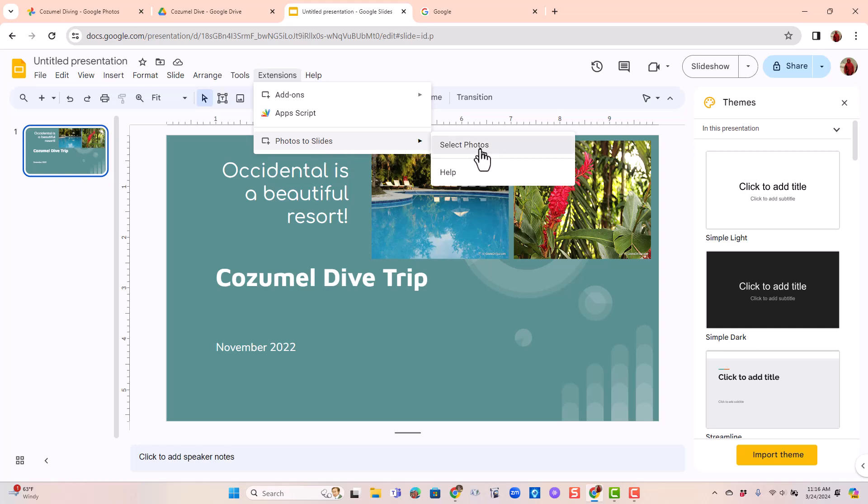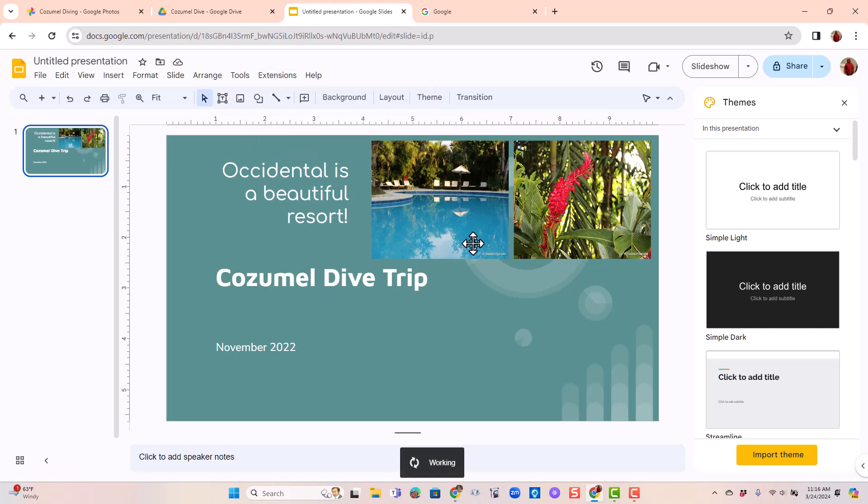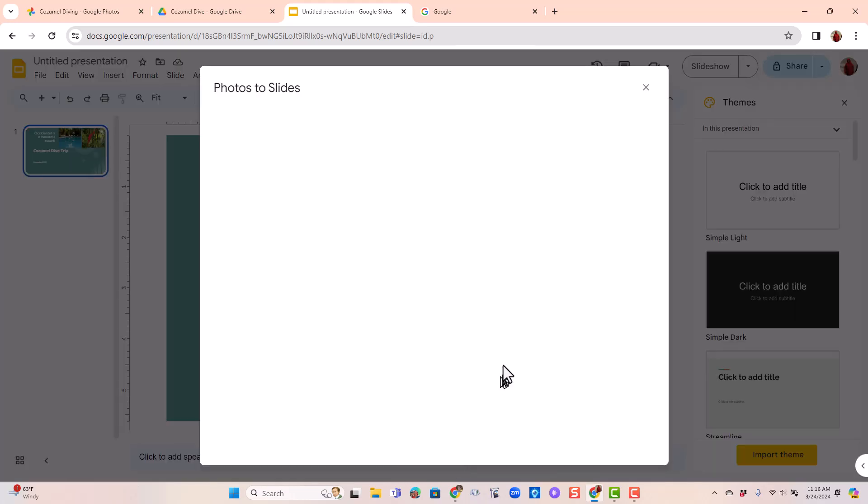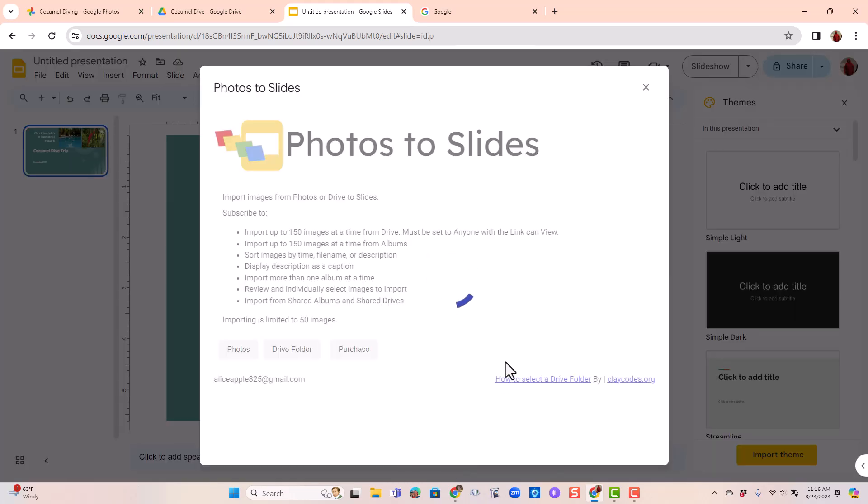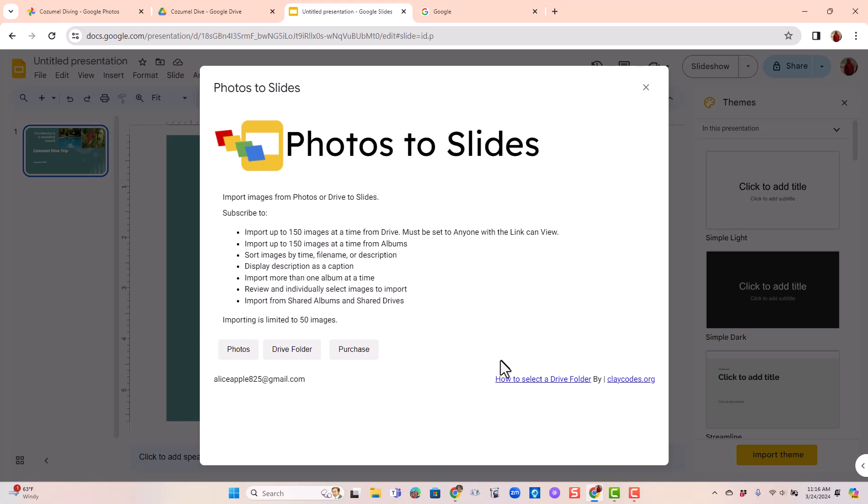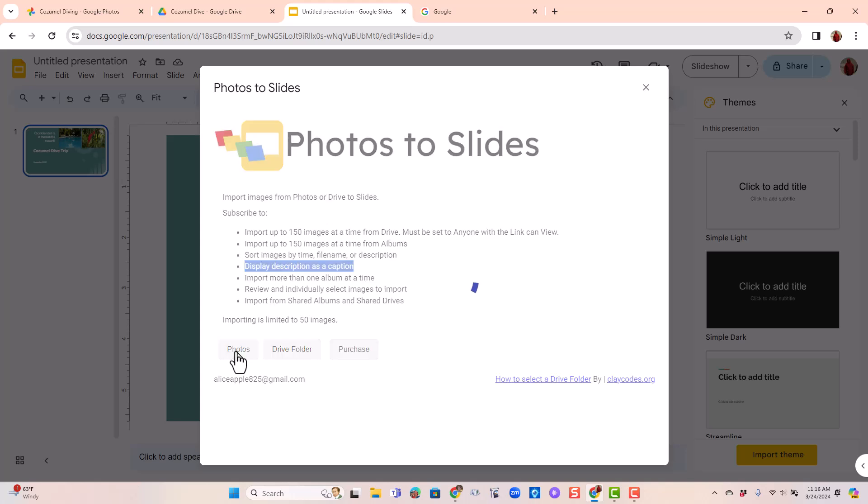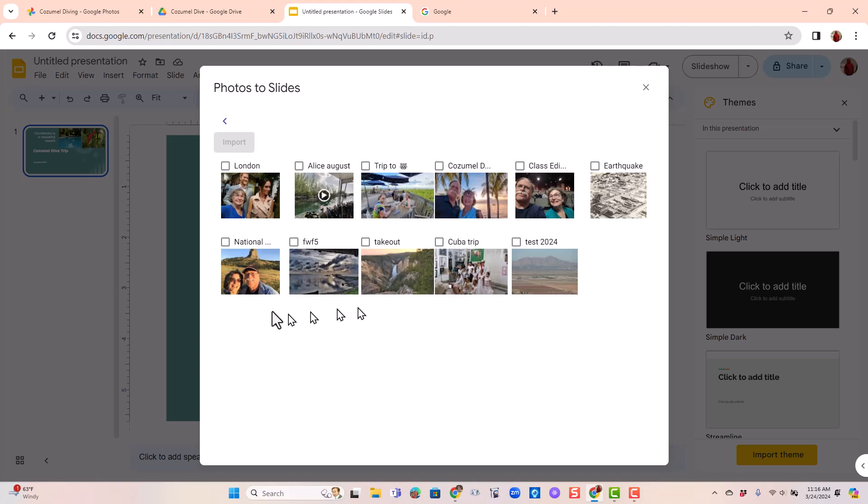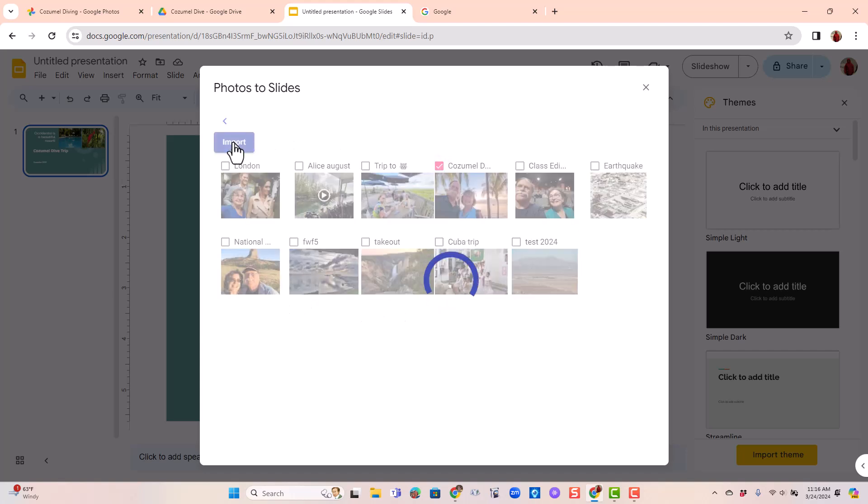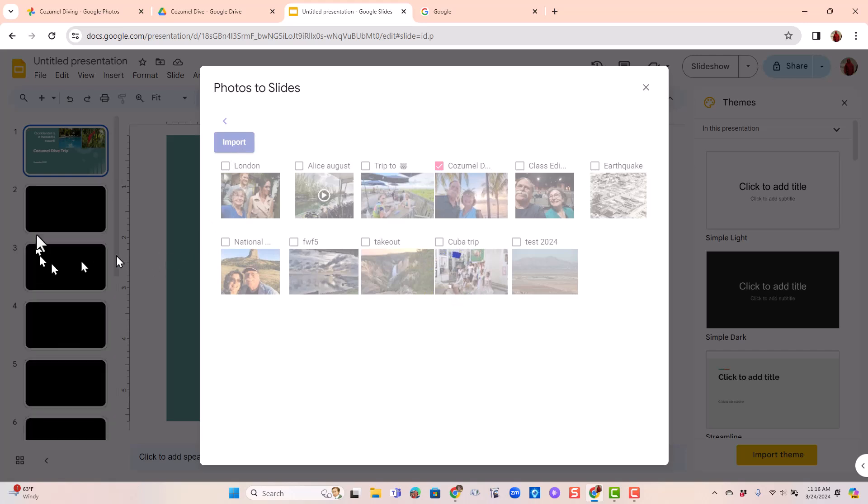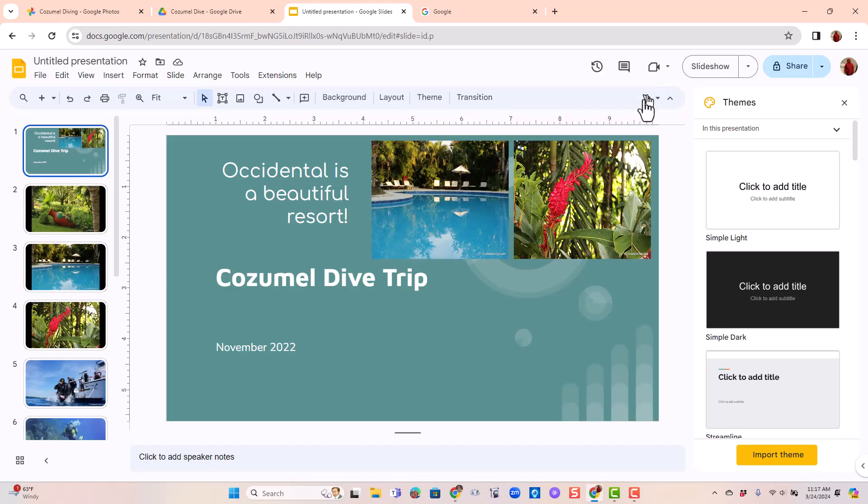Photos to Slides, select photos. I'm just using the free version. If you're willing to pay, I think it's $30 a year, you can do other things like display descriptions as captions. That's cool. I'm just using the free version. I click photos, find the Cozumel album and import. And in just a few seconds, I have a slide for each photo in this album. And I'm done with that.